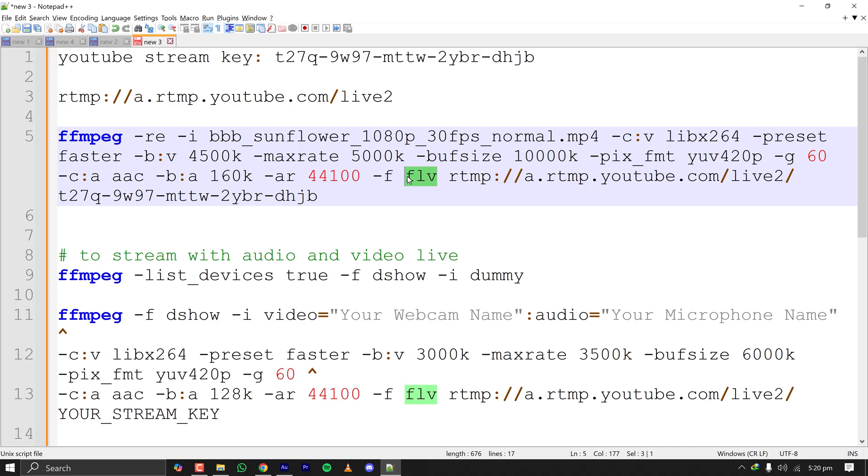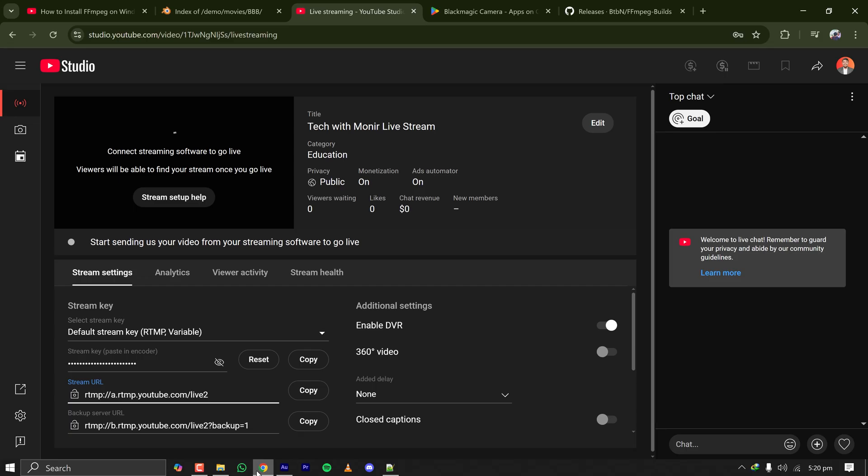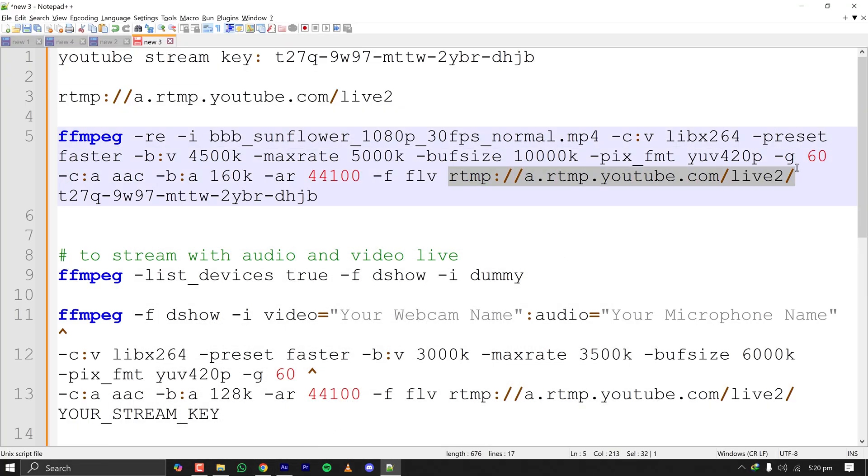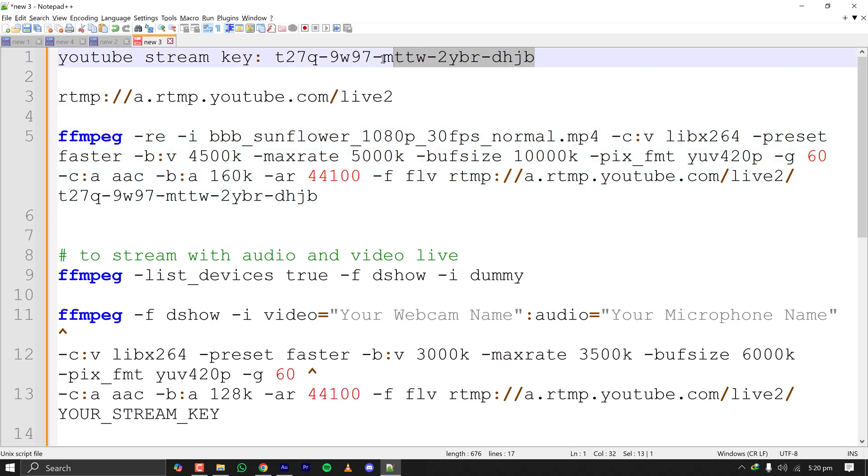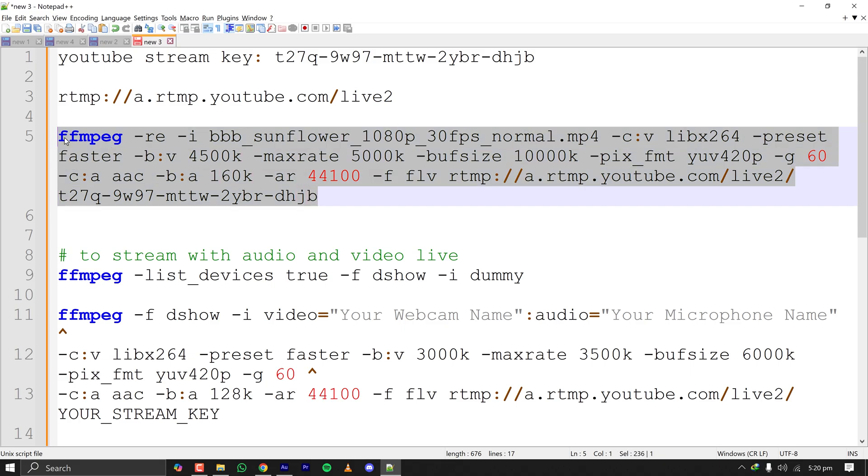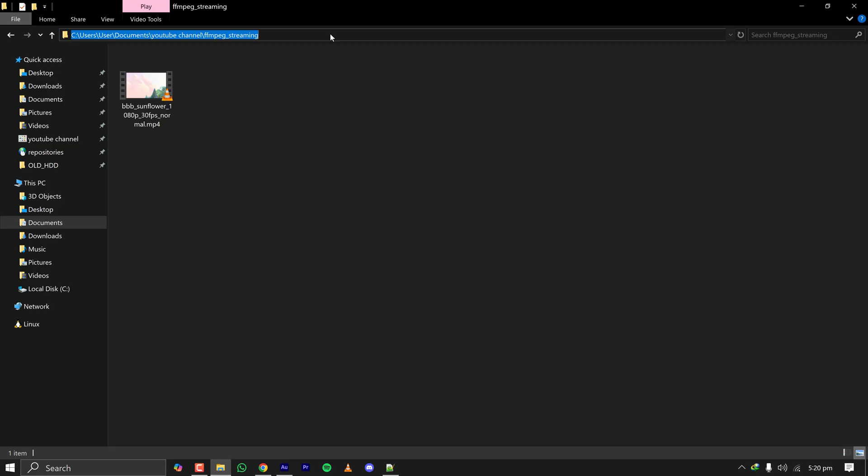That must be FLV because this is the standard from Flash which is adopted in the industry. For the URL, this is the URL I have copied from the page, slash live, slash the key. You will paste the URL here and after the slash you paste your stream key which is secret. This way you can stream to YouTube from your PC from your command prompt in a very efficient way.